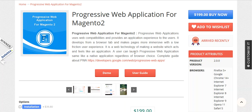The best part of PWA is that a user can use many of the features without an internet connection. And once the mobile is connected to the internet, the data gets synced. You can see that you are providing a platform to the customer which is user-friendly and faster.